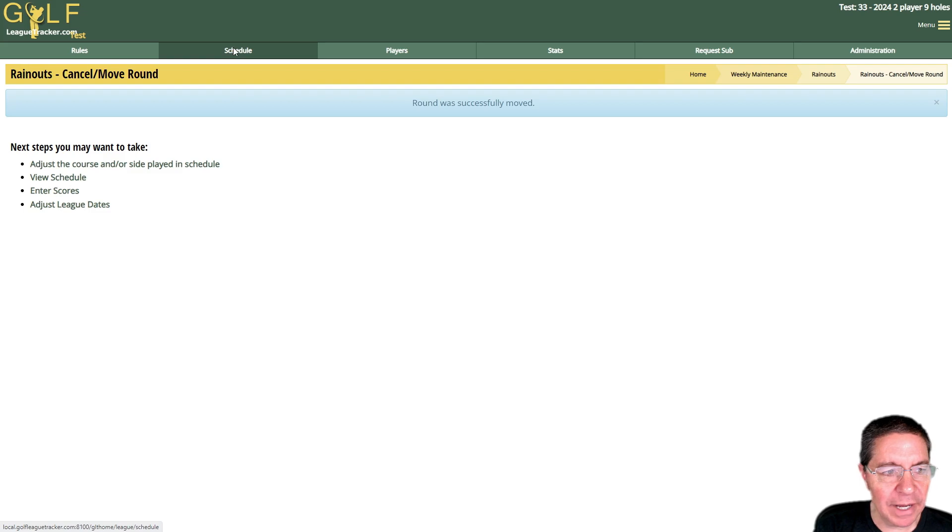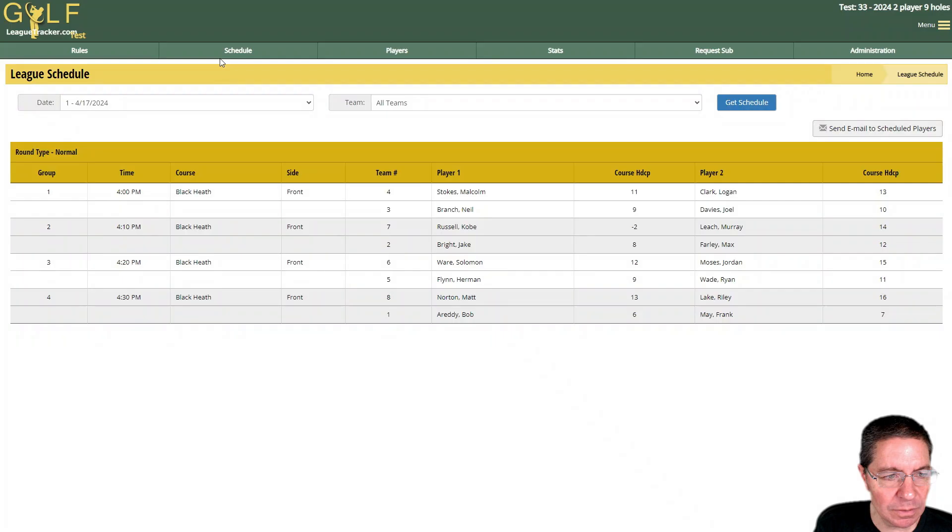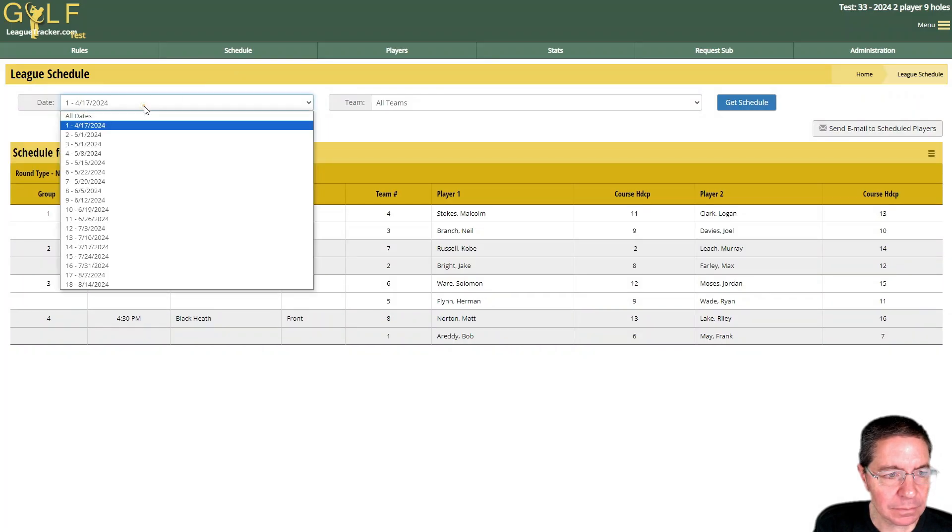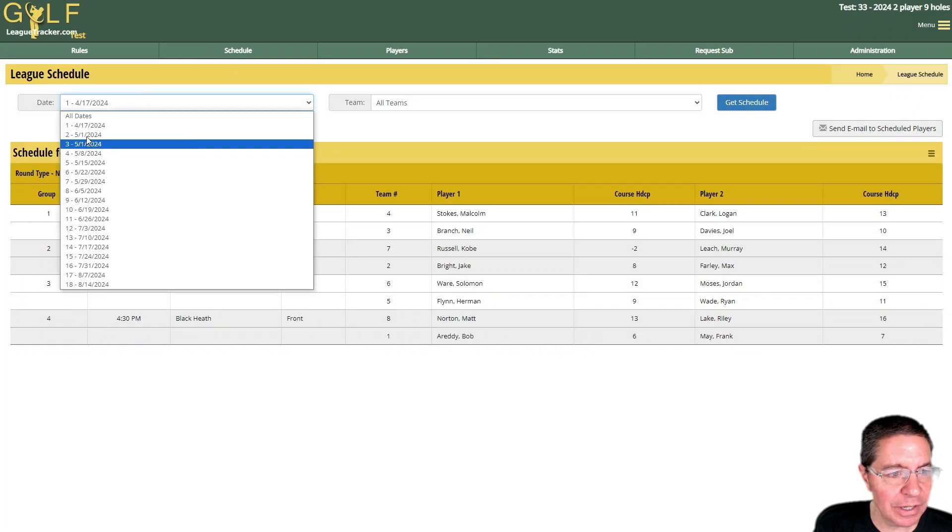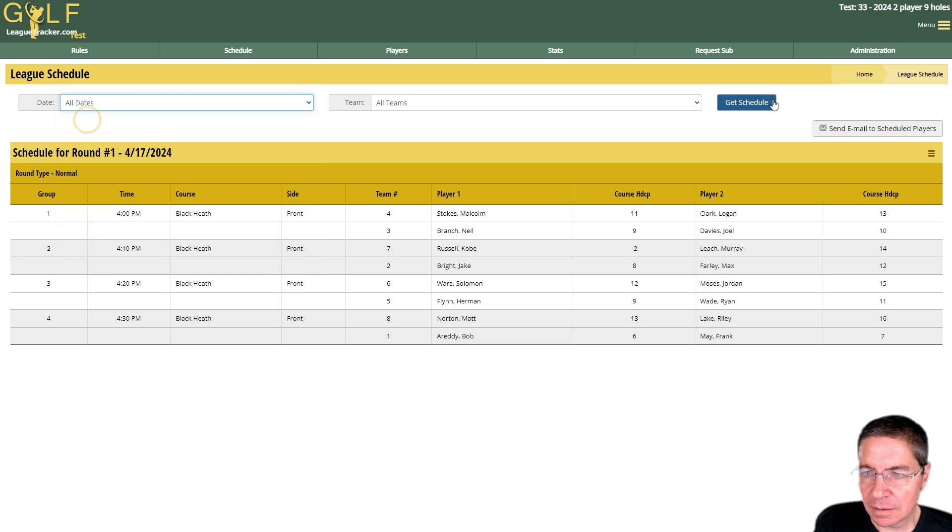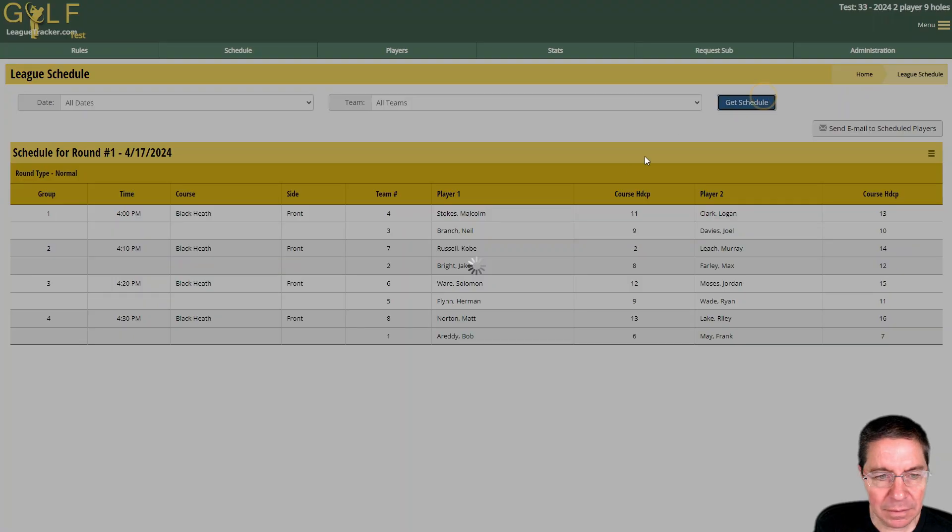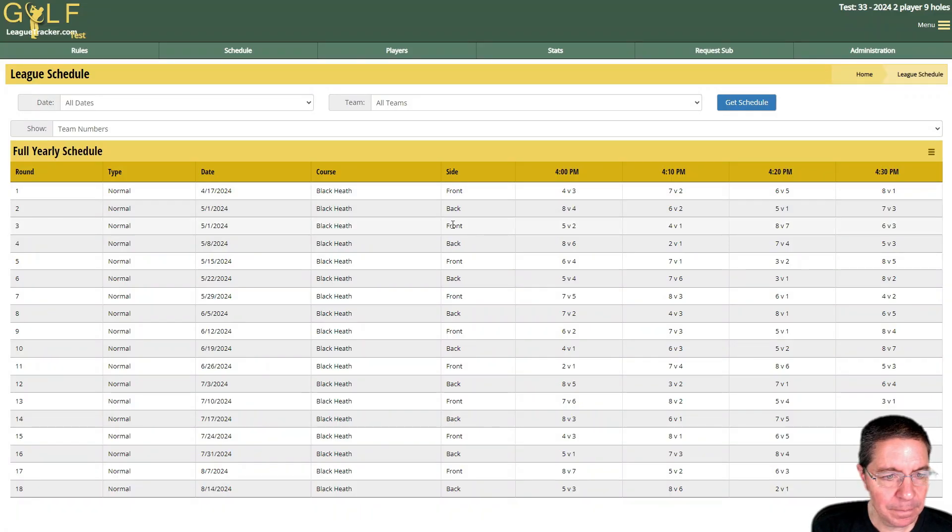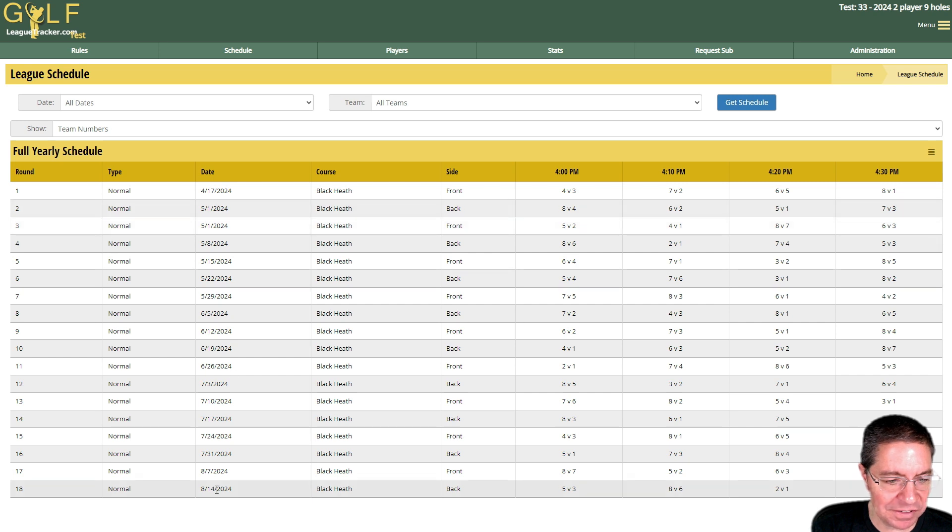Again we'll go back to schedule and now you're going to notice here we have two rounds on 5/1. Two rounds on 5/1 and we still end on August 14th.